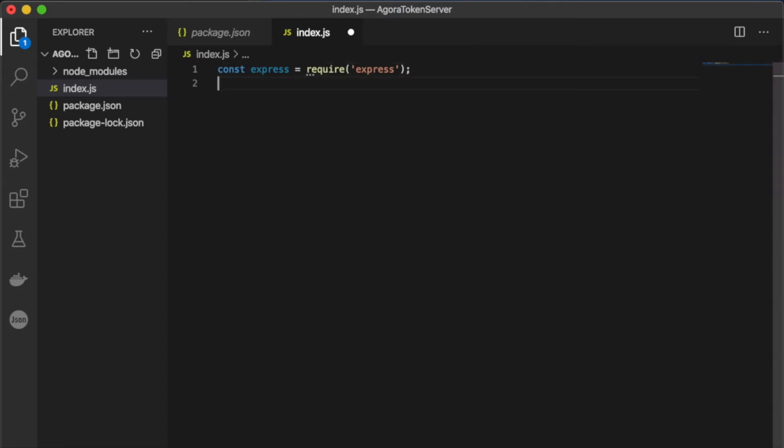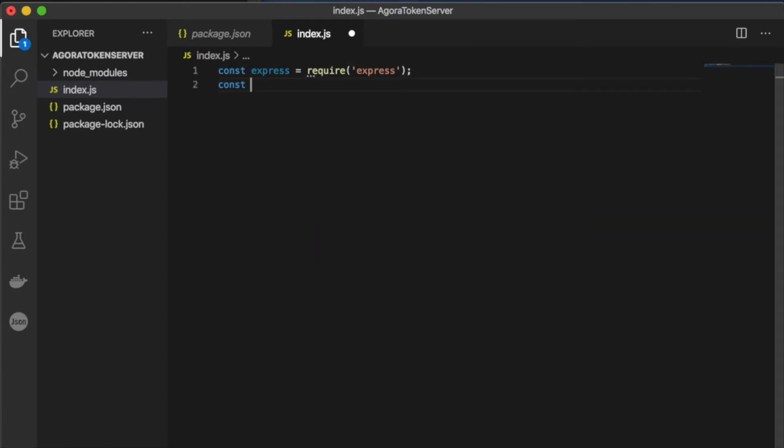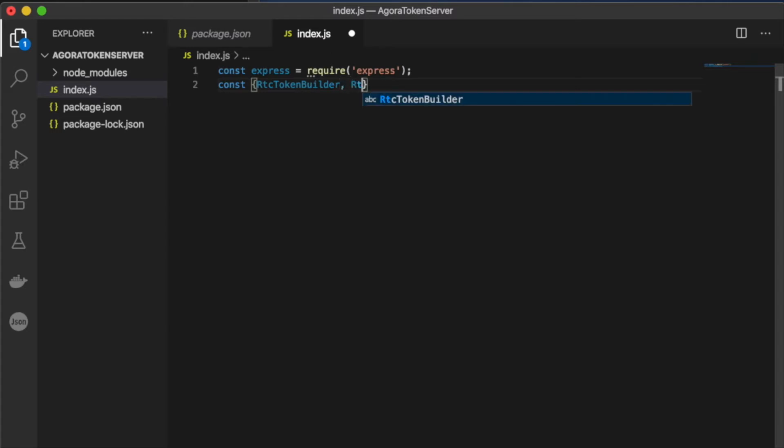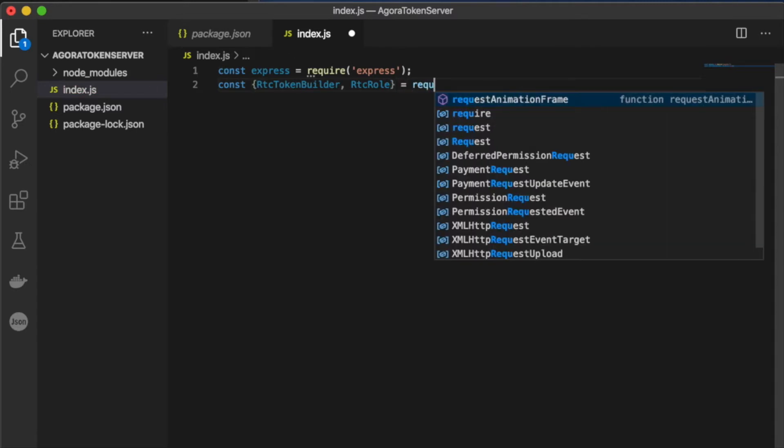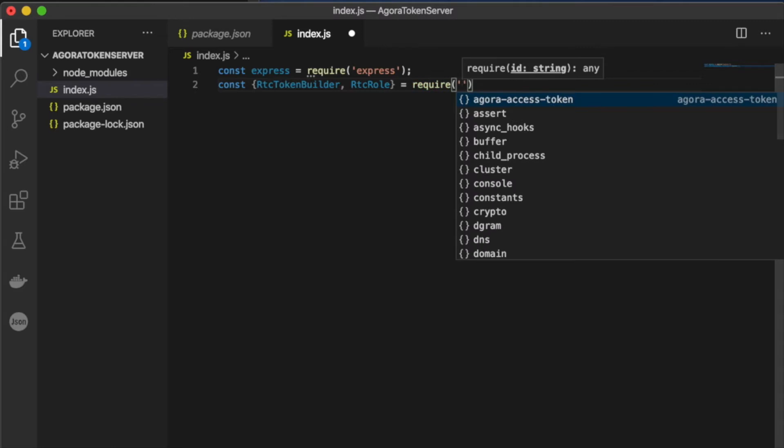From the Agora access token, we're going to require the RTC token builder and RTC role objects. So let's create two constants for them. And once again, we'll require them from the Agora access token.